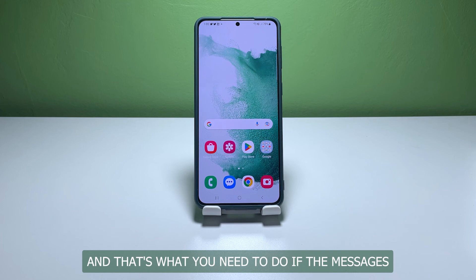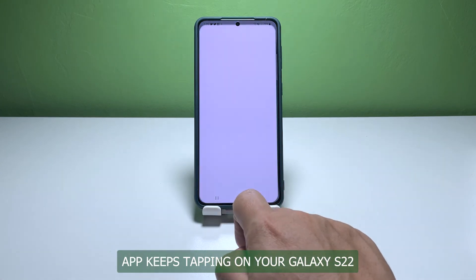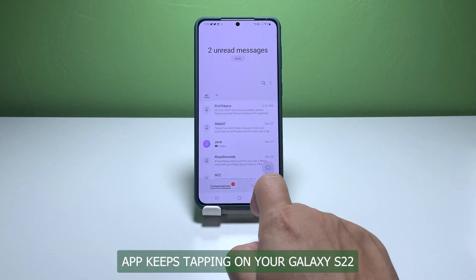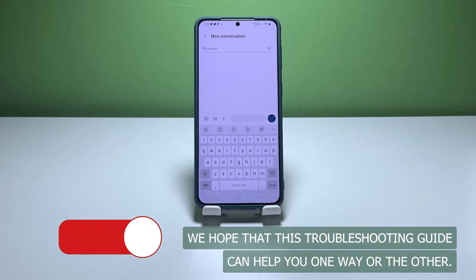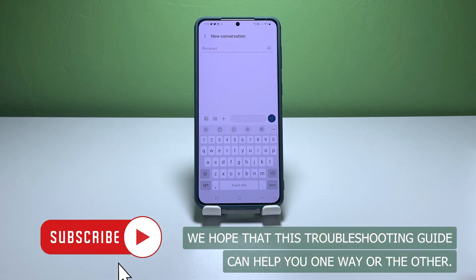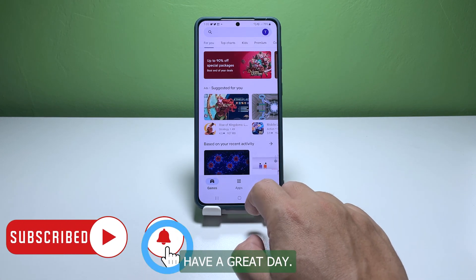That's what you need to do if the Messages app keeps stopping on your Galaxy S22. We hope that this troubleshooting guide can help you one way or the other. Have a great day.